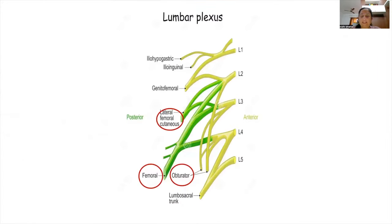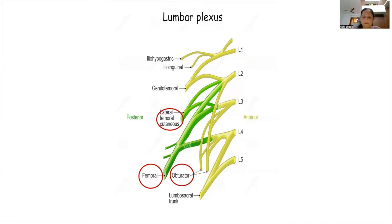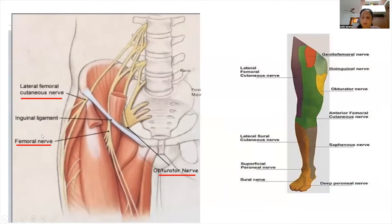By injecting local anesthetic into the fascia iliaca compartment, we target the three main nerves of the lumbar plexus: the femoral nerve, the lateral femoral cutaneous nerve, and the obturator nerve. These are the three nerves that pass through this compartment, and by depositing local anesthetic here, we primarily target all three.